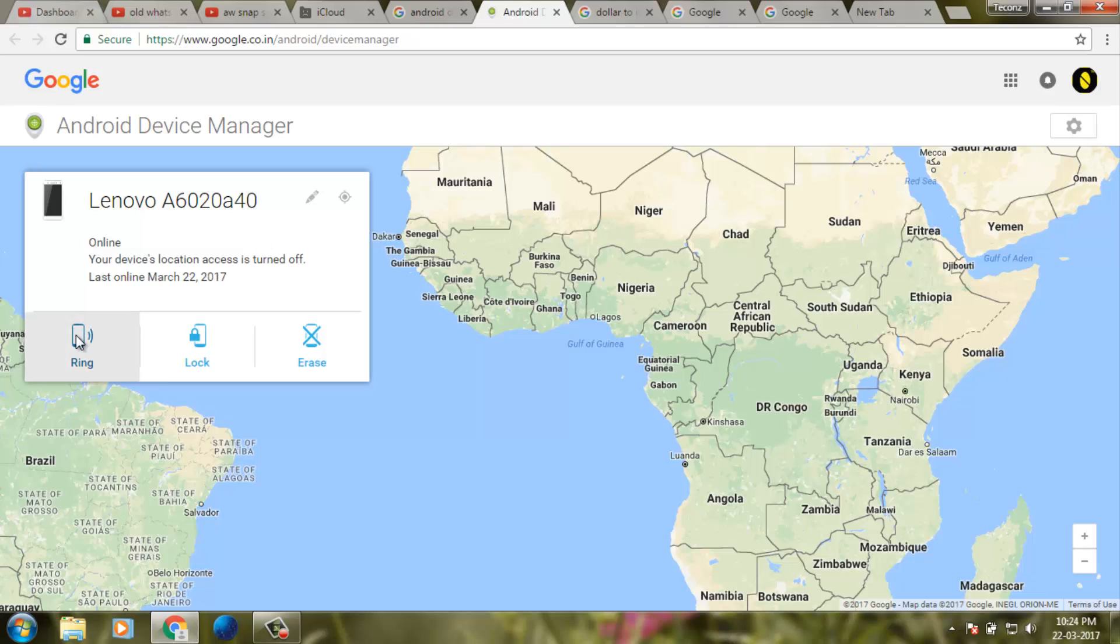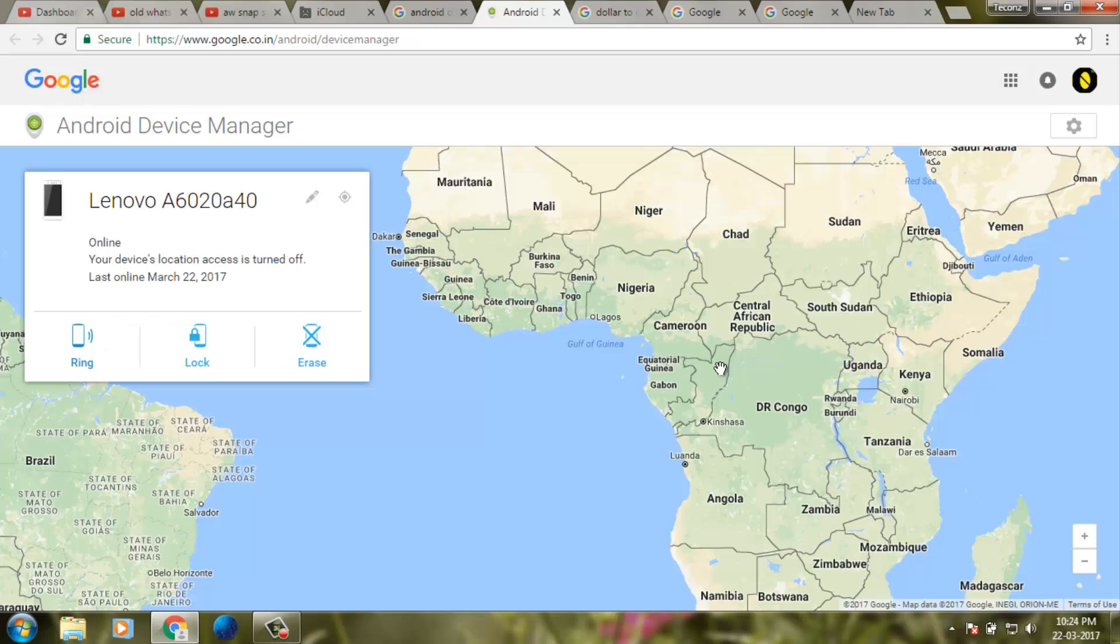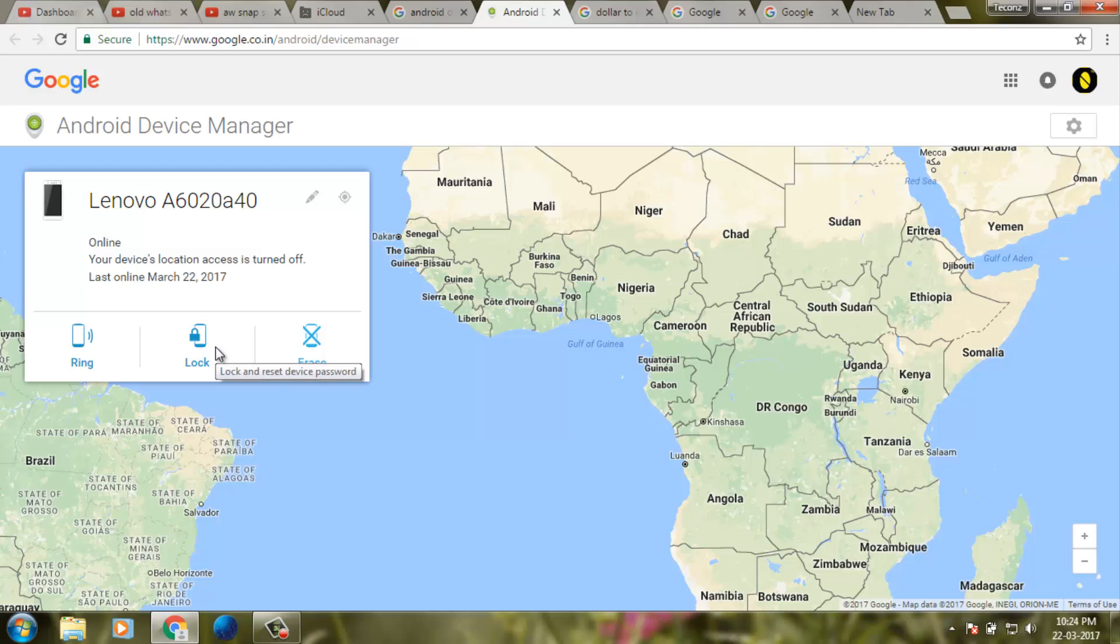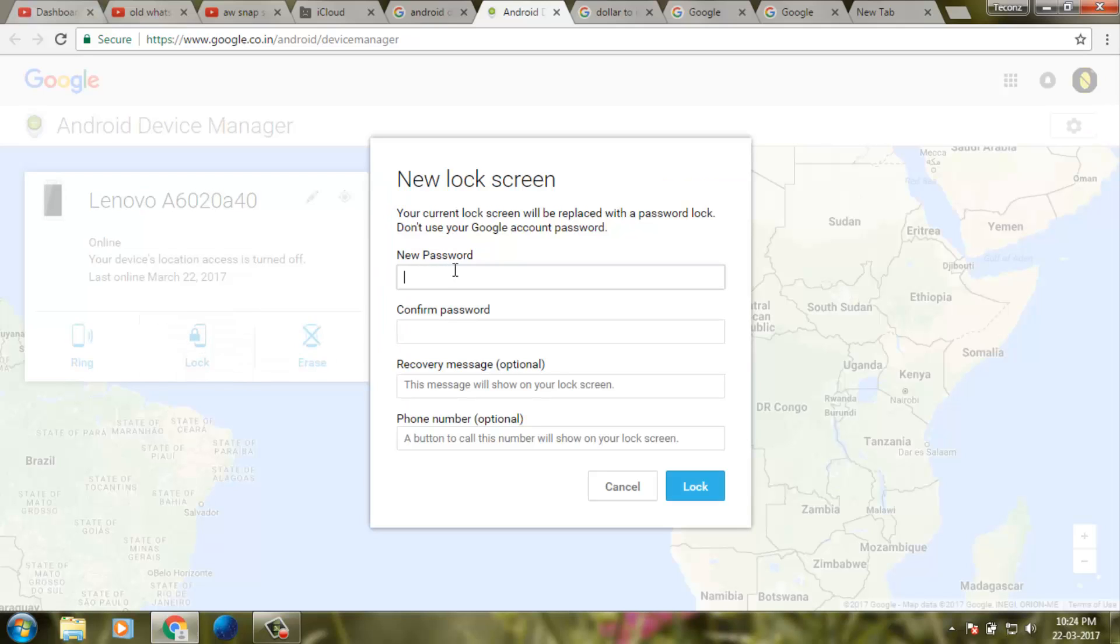I try to click ring. If I choose the ring option, I tap off. You can also lock your Android device and erase it. Now I select lock. Now I enter the new password.